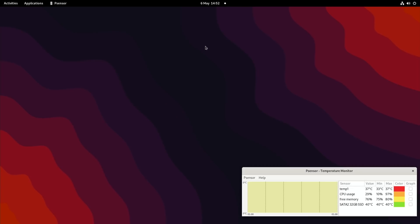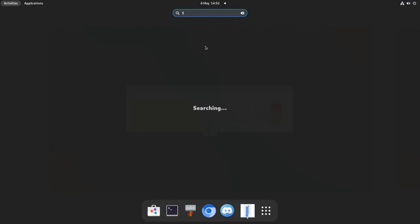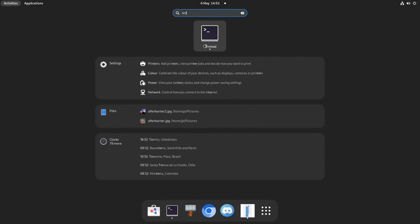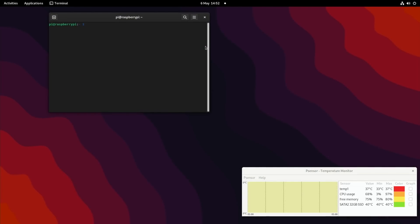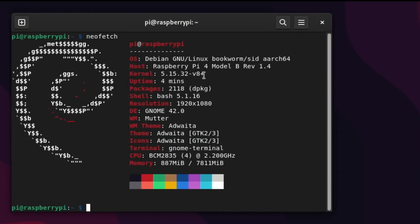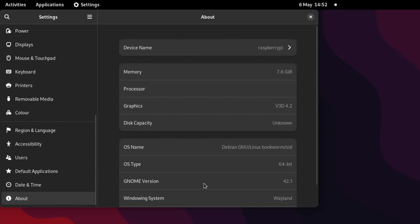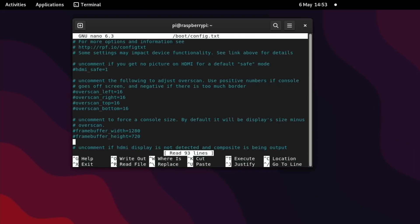But where they've worked very hard is to try and optimize this. Now, if I call up the terminal, so F5, start typing terminal, and start that. And go for NeoFetch. You can see all the details here. So kernel 5.15.32, Debian, our 64-bit operating system running GNOME 42. And if I click on the settings, and scroll down and do About, we can see that it's running Wayland. And under graphics, we've got V3D 4.2. And so, if I show you my overclock.